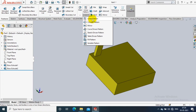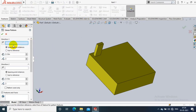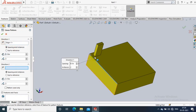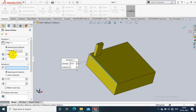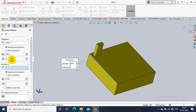After selecting the Linear Pattern option, you have to specify the reference direction. We have two directions — Direction 1 and Direction 2. In Direction 1 we specify the X-axis direction. In Direction 2 we specify the Y or Z axis as per the requirement.